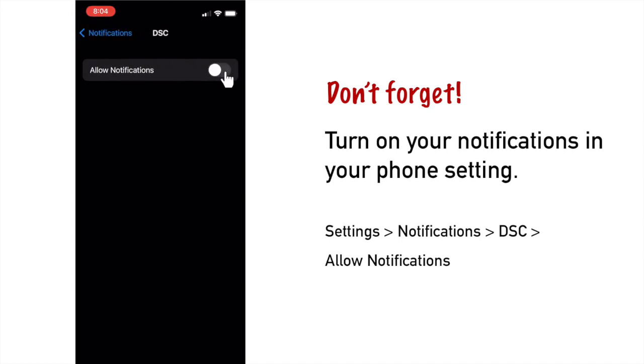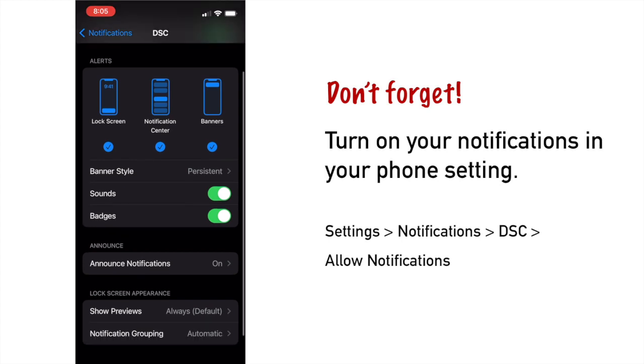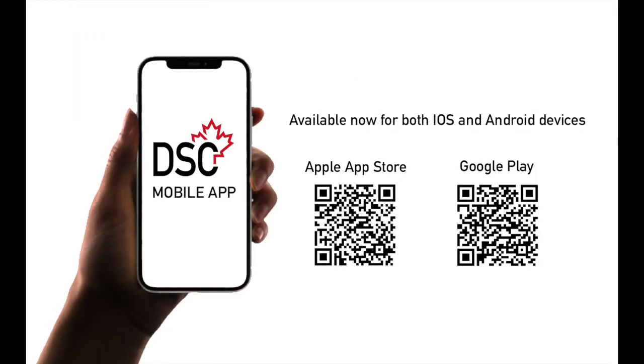Last thing, don't forget to turn on notifications in your phone settings. Thank you for watching.